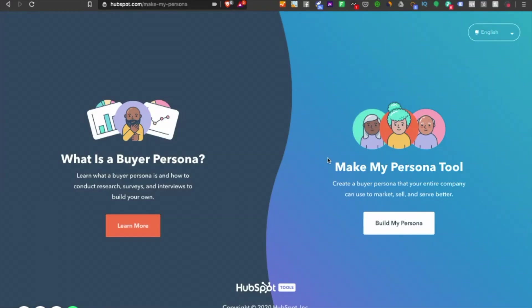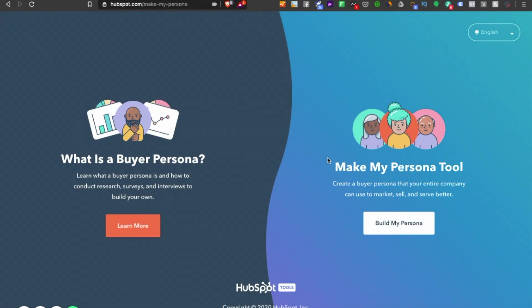Hey guys, Karan here. In this video we'll look at one of the best free tools available to make your customer persona. The importance of customer persona has been around for a long time, and as marketers we need to understand whom we want to sell to.